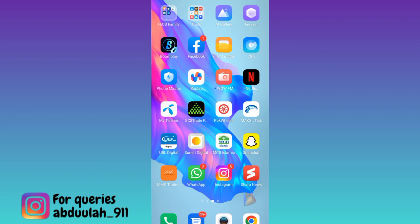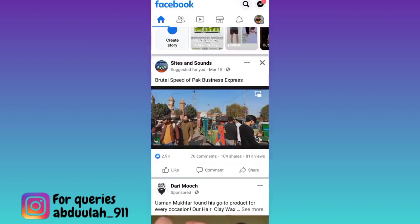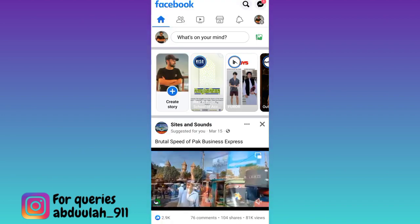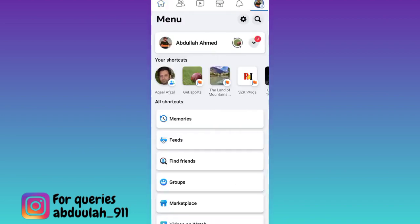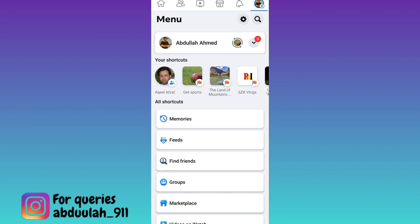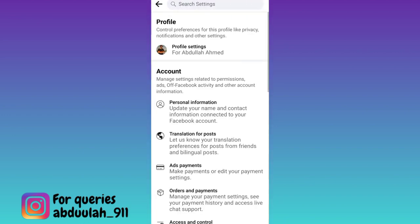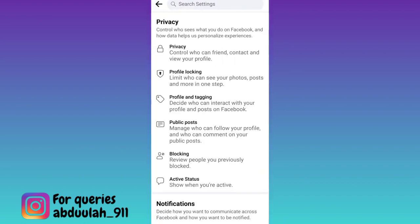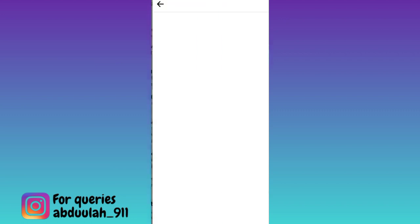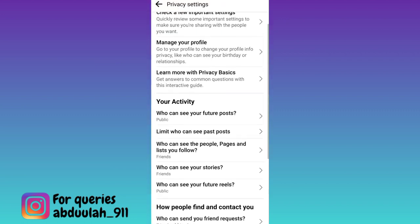So if you want to unfollow everyone on Facebook in one single click, what you have to do is open the Facebook application. Click on your profile icon at the top right corner, then click on the settings icon. Go to profile settings, then go to privacy, and scroll down.